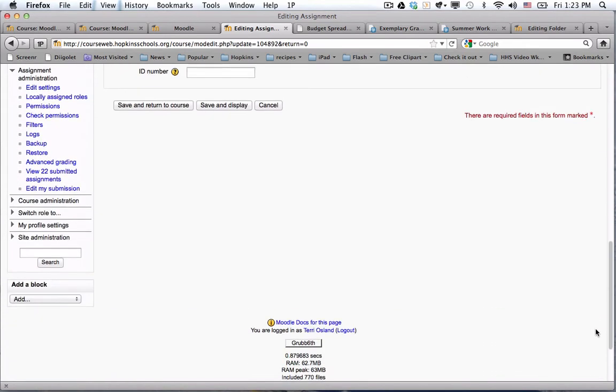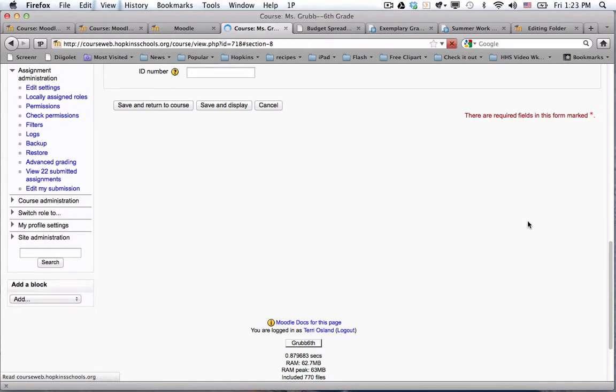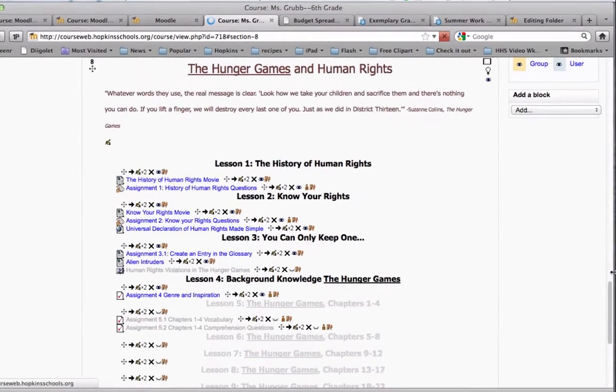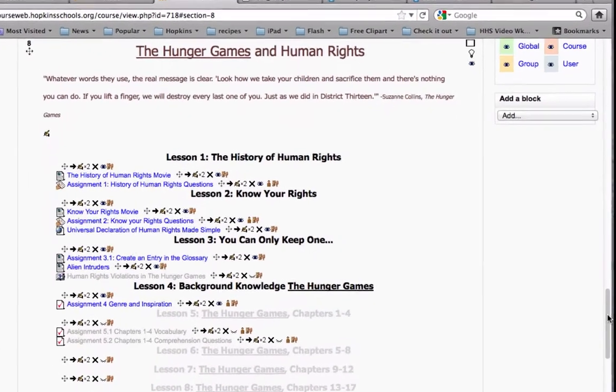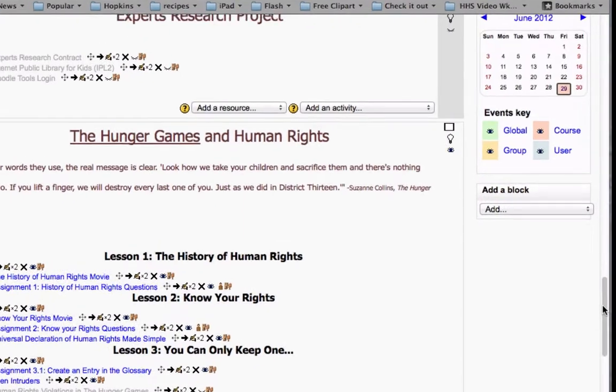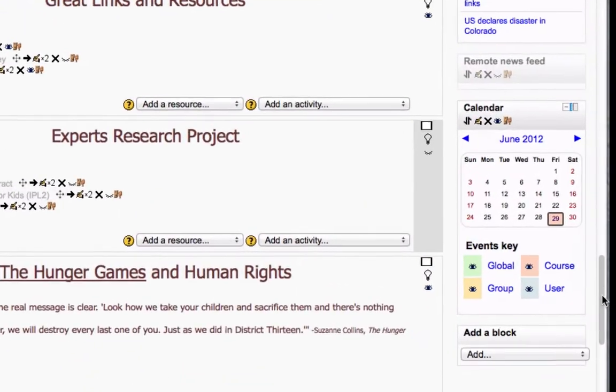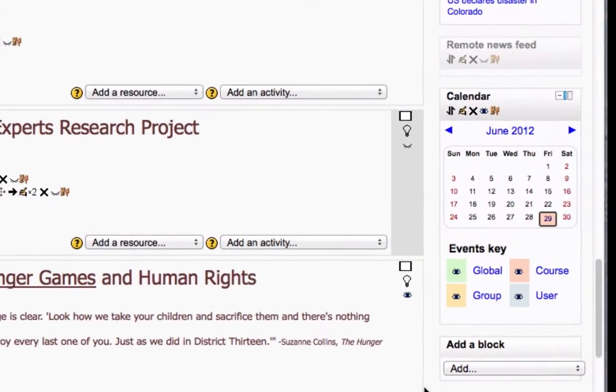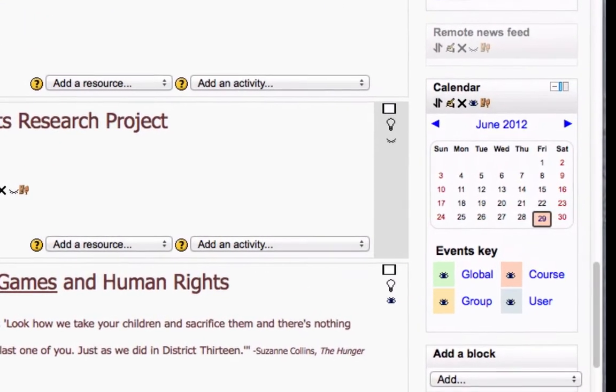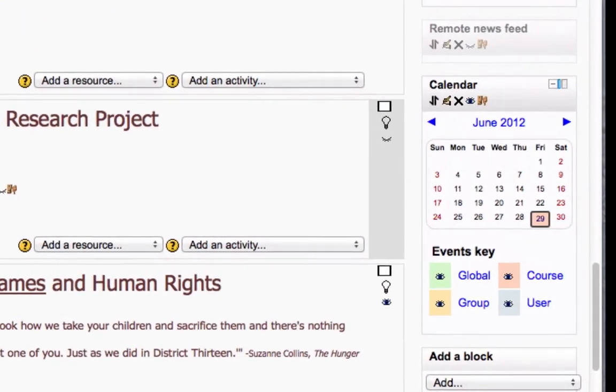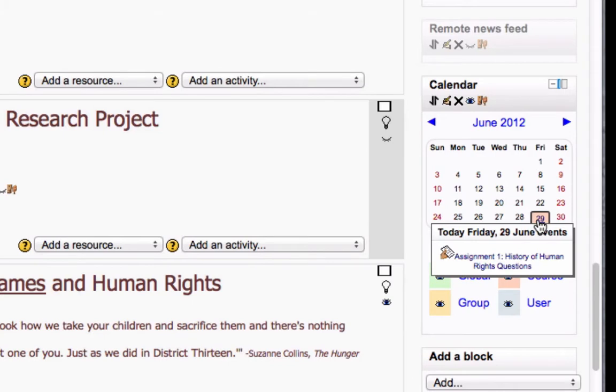Now I'm going to save this page and return to the course and we'll take a look at what that does to the calendar. There is a correlation between the Moodle calendar and the assignment module. Now you can see that June 29th is highlighted. If I hover over it, you're going to be able to see that there is an assignment due that day.